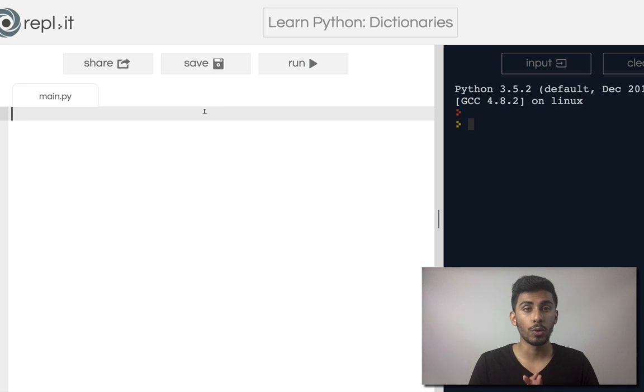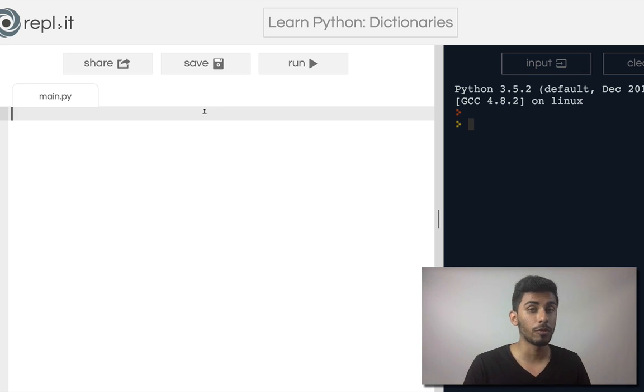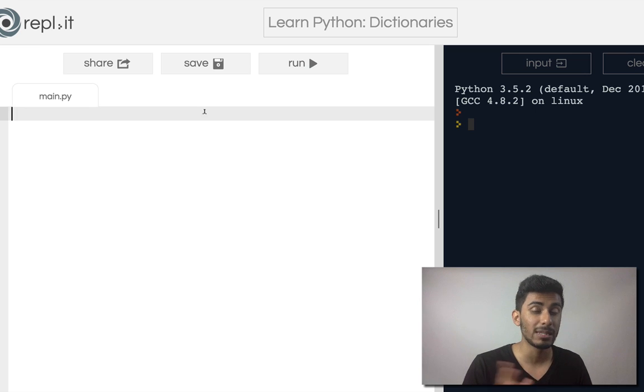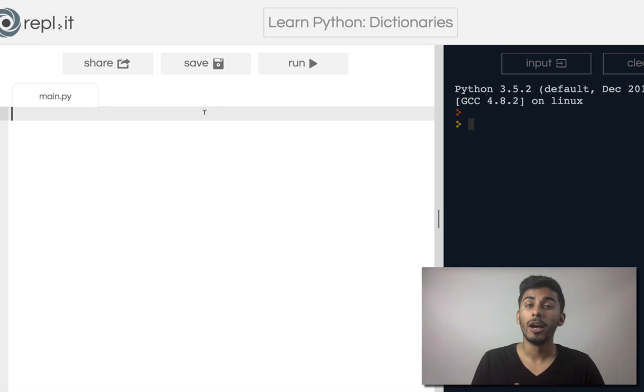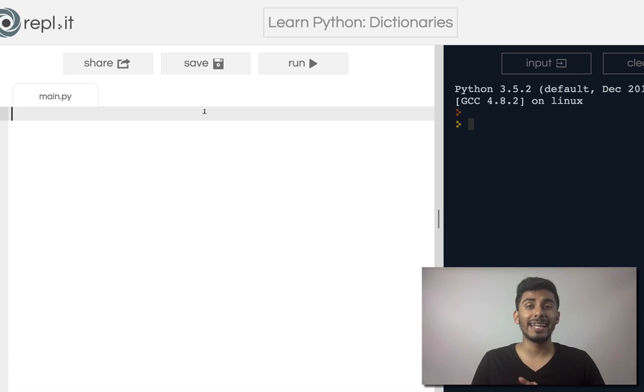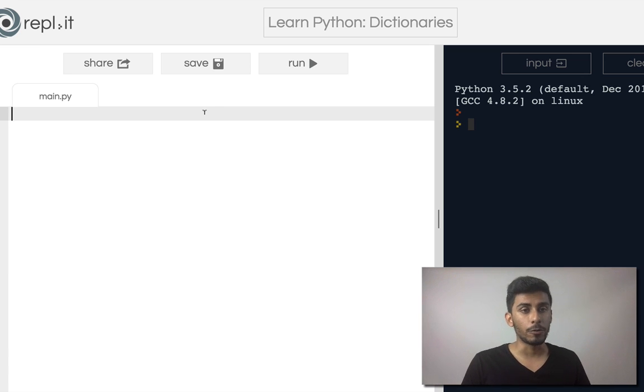They're very important in a lot of programming languages. In other ones, in C, C++, they might be called maps. In Python, it's called a dictionary. So let's see what it is about.